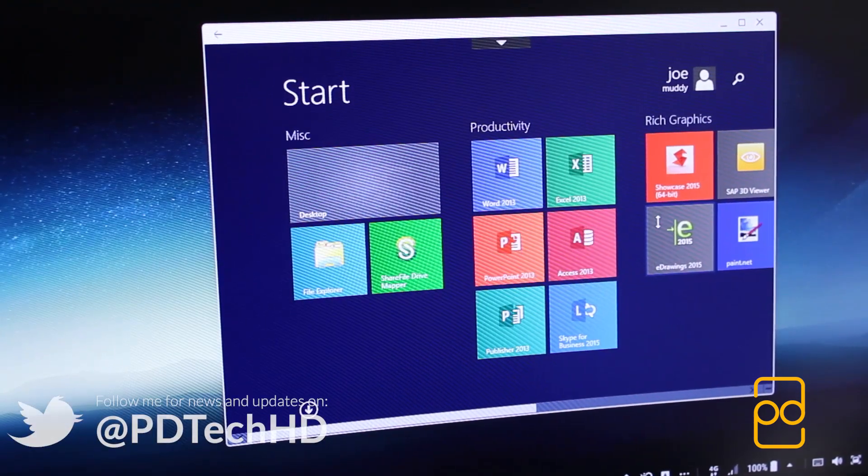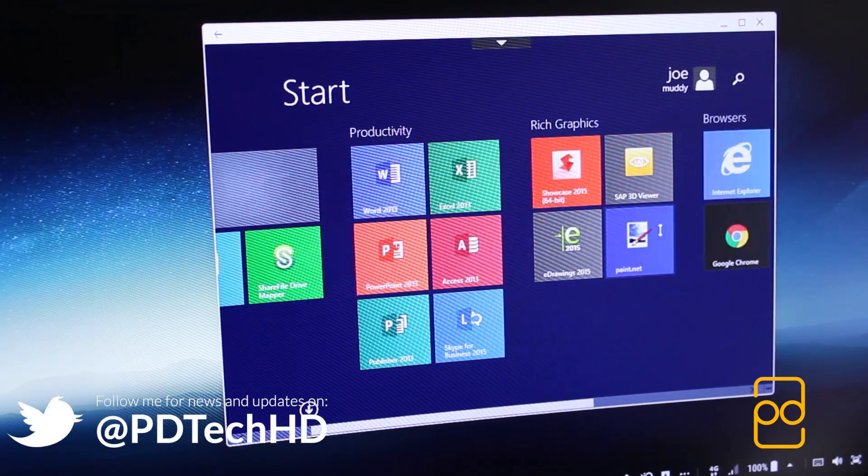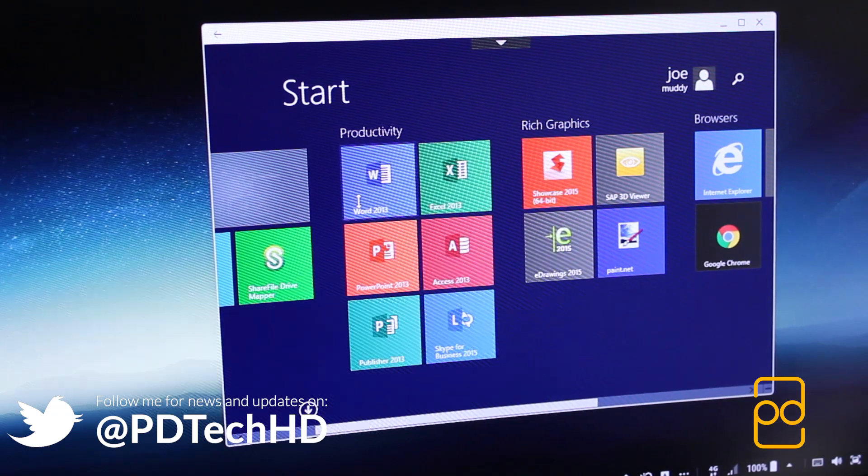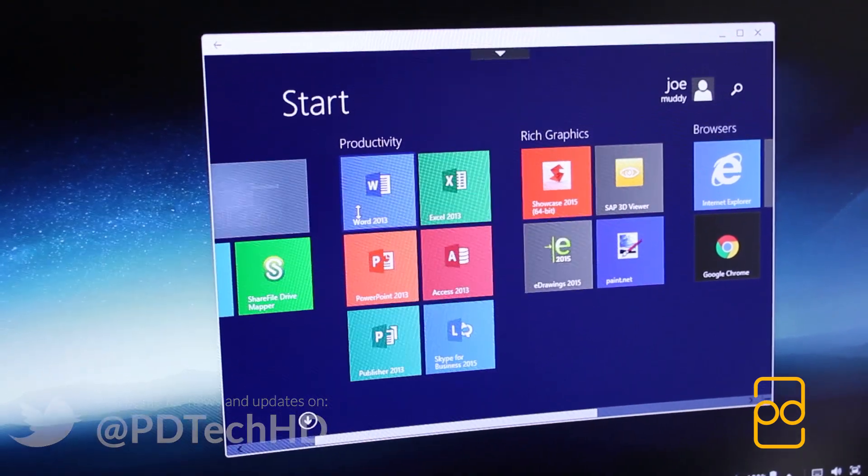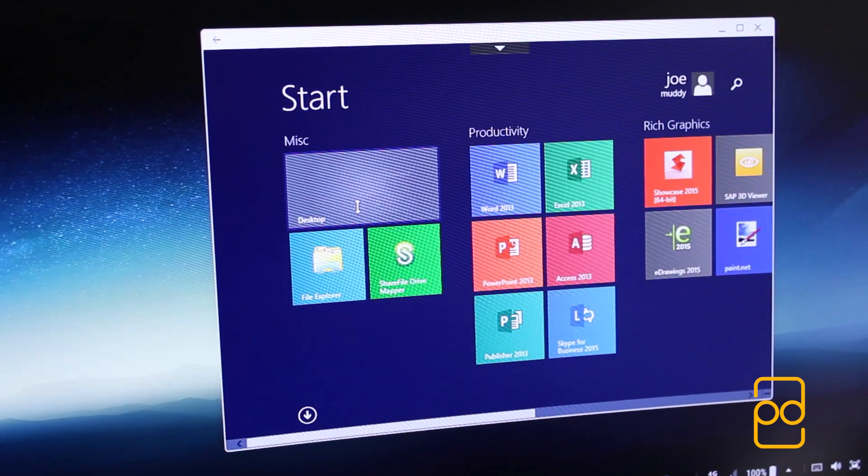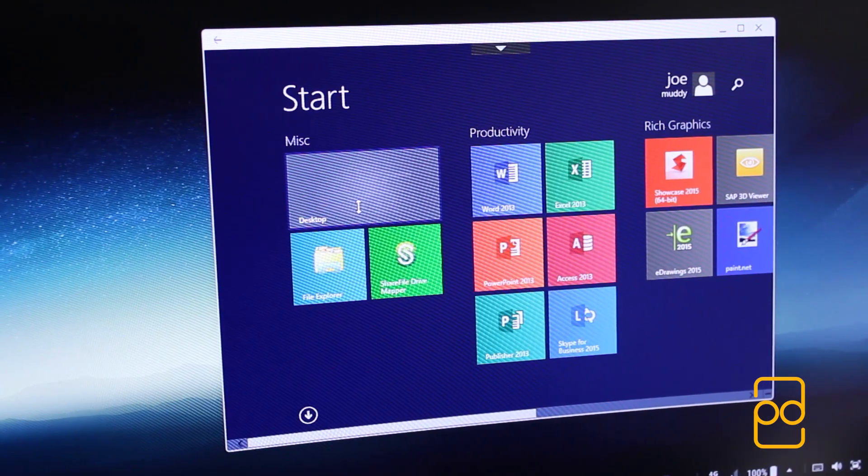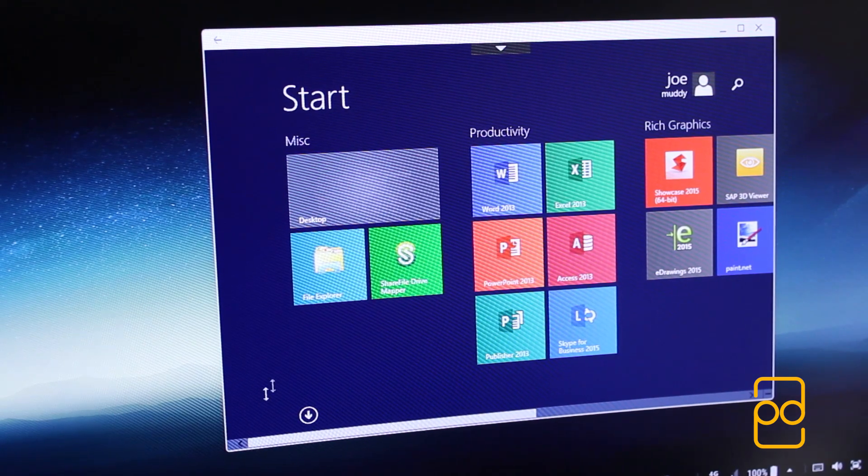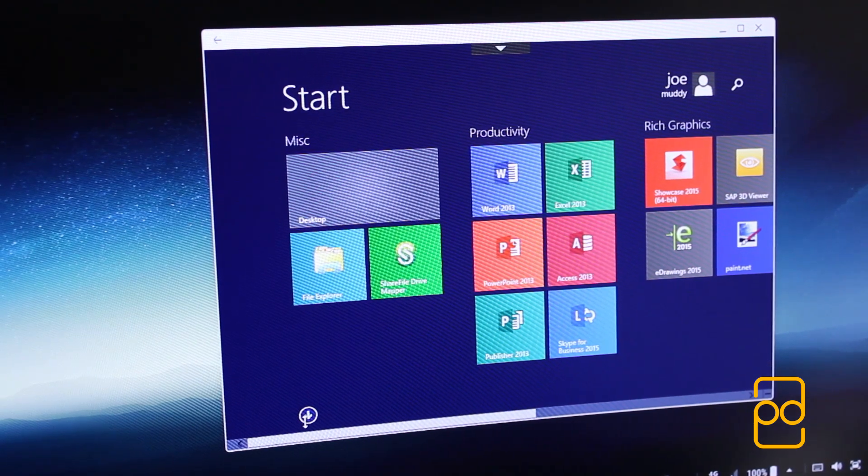So you're not just limited to Android apps. You can easily get Windows apps, at least running virtually through the screen. But you still have access to your Android apps, which I'll come on to now.